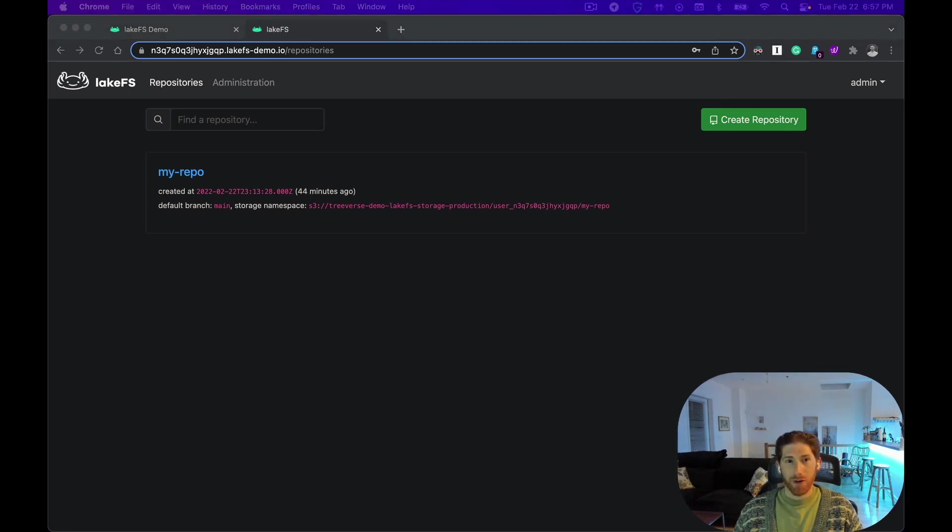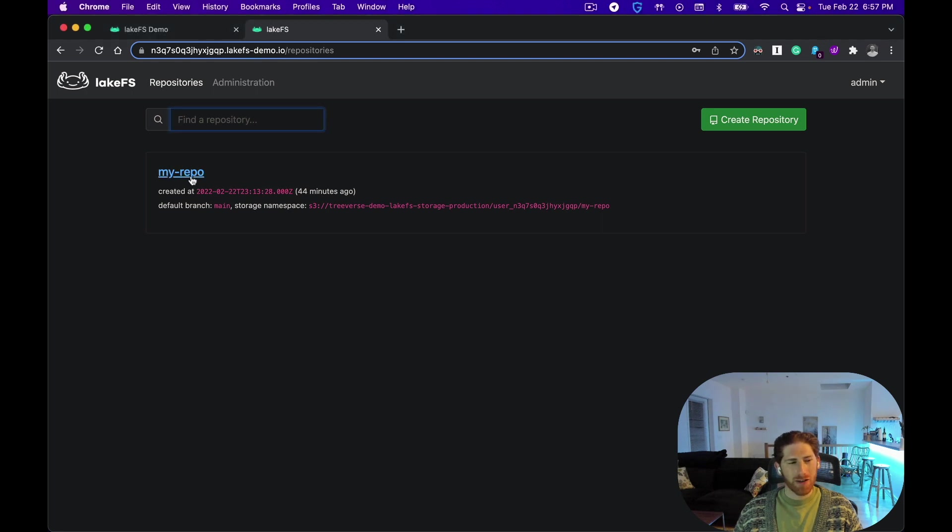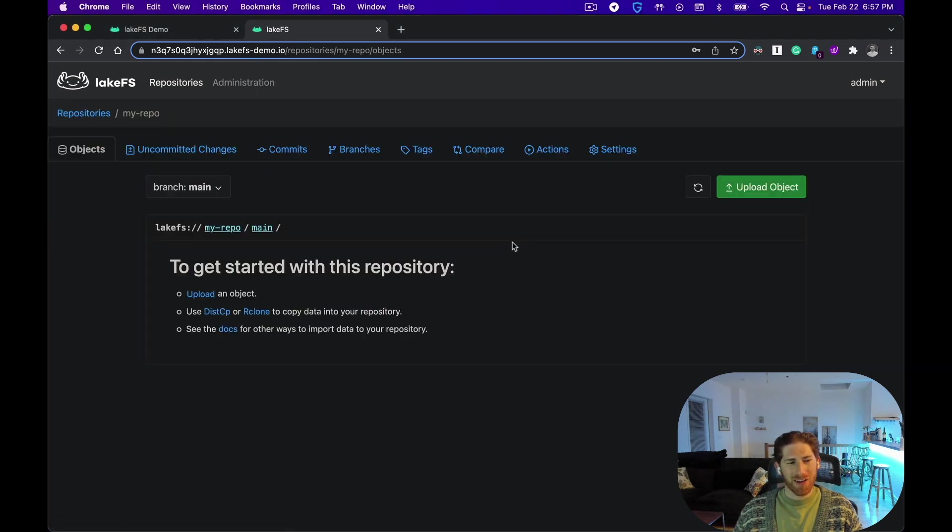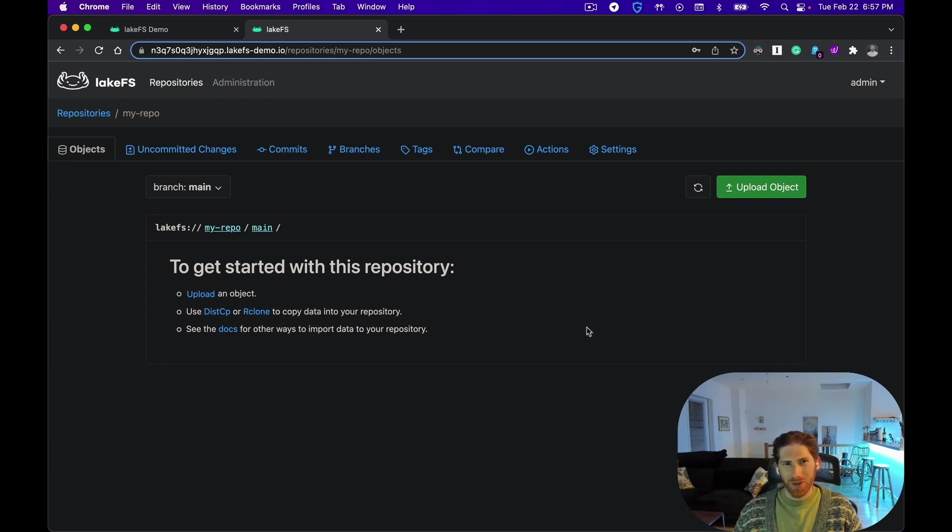Here, we already have our first repository created, called MyRepo. If we click into it, we'll see that it is empty. Empty is not the natural state for a repository. Instead, they prefer to be filled with data.